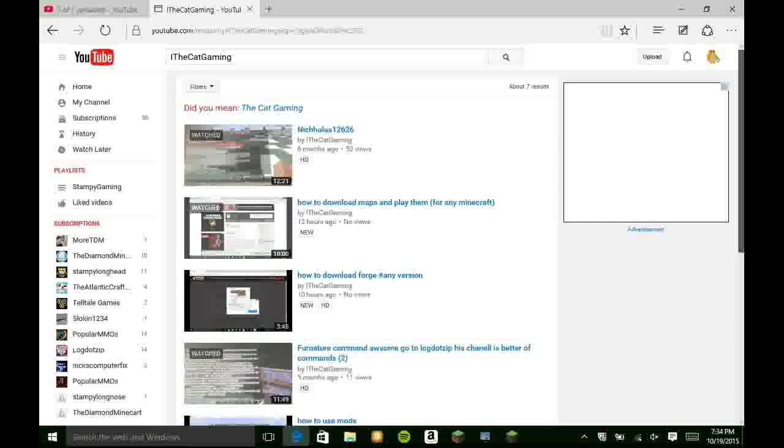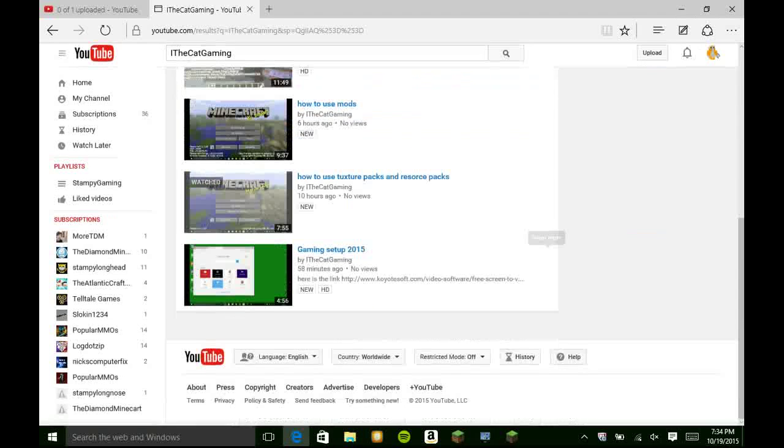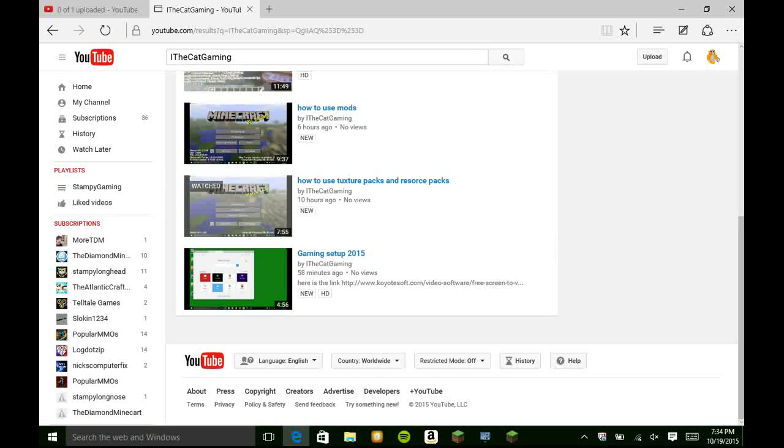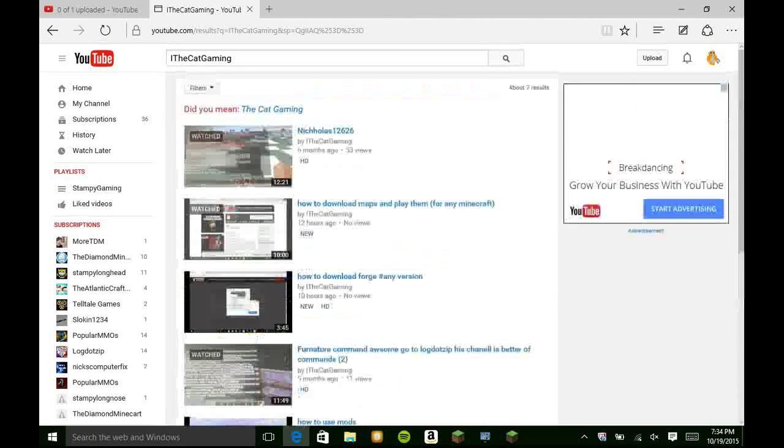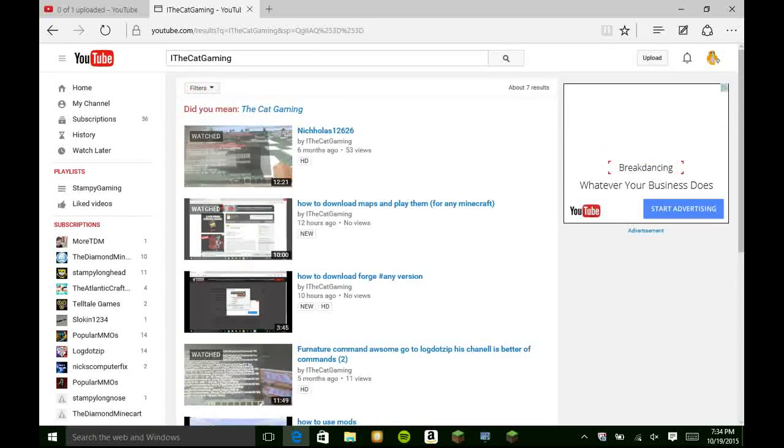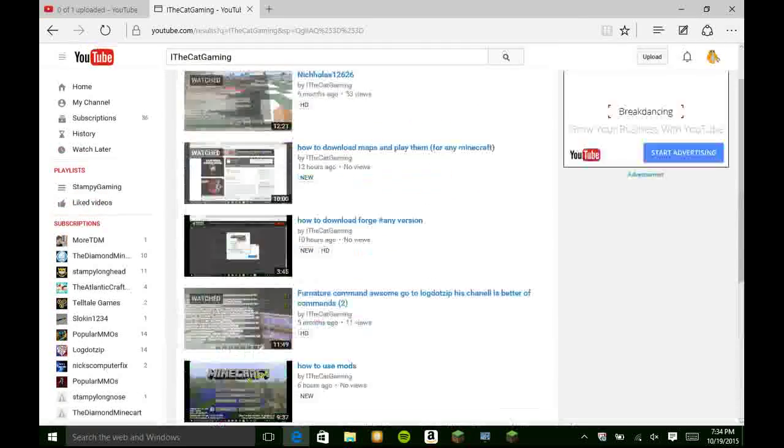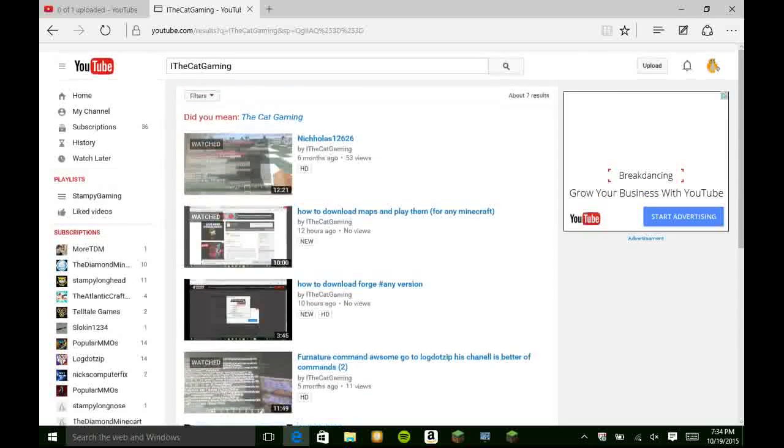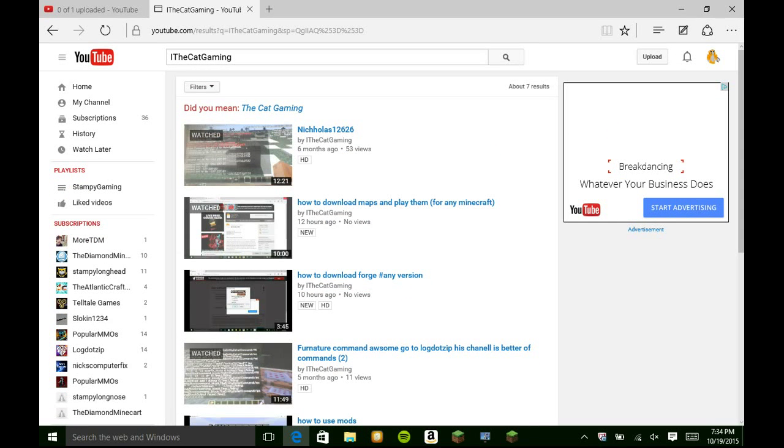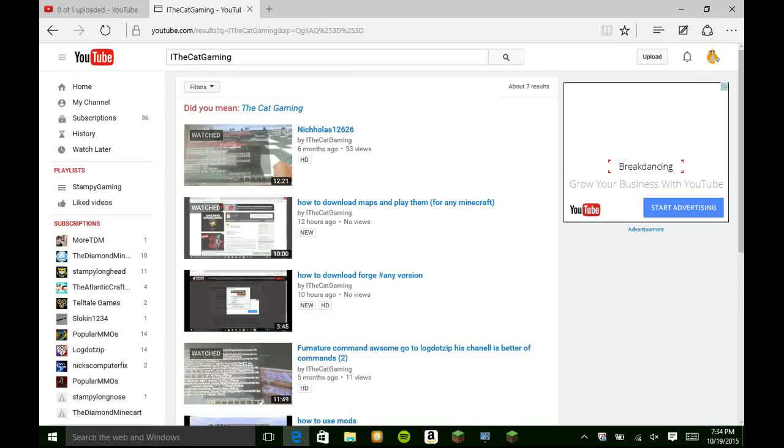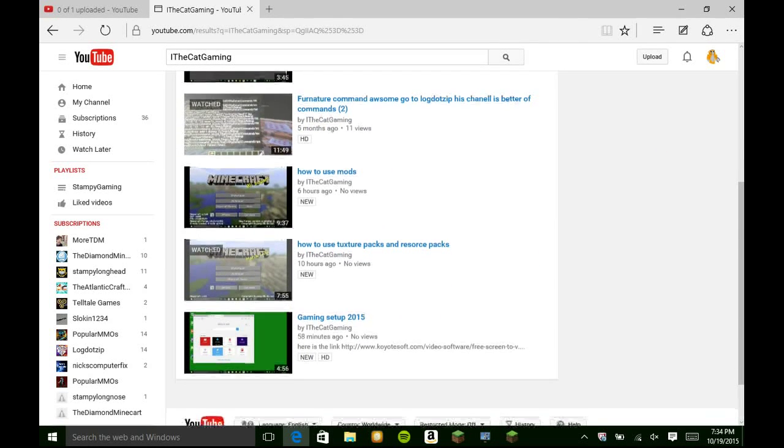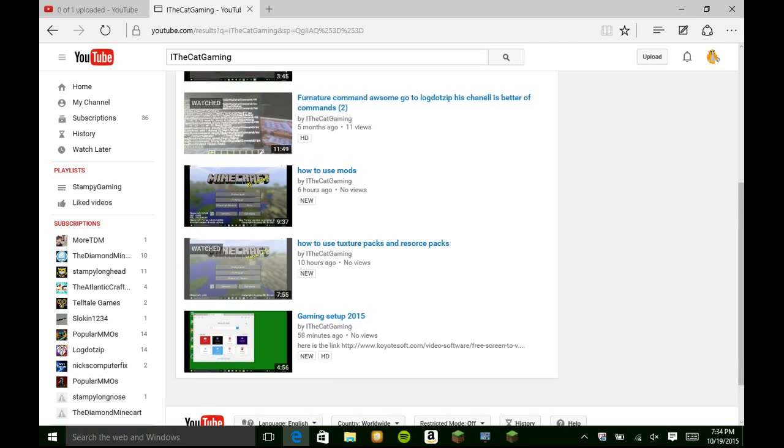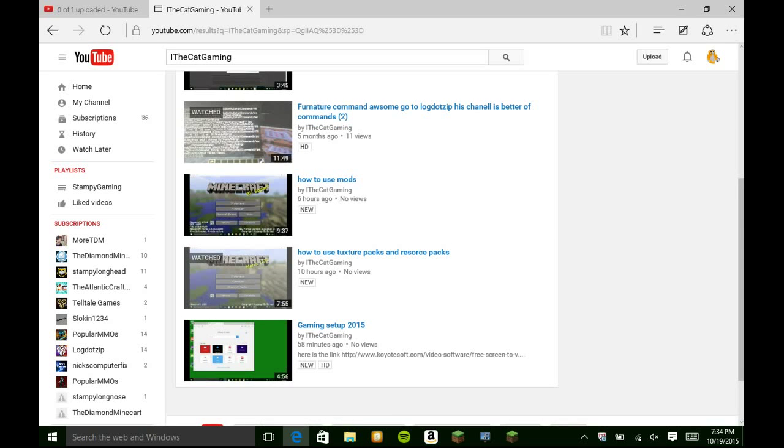Yeah as you can see I have one, two, three, four, five, six, seven, you have seven videos. So yeah this is my thing, yeah it says about seven results. So this is mine, I have a new one I did 58 minutes ago gaming setup 2015. I did one 10 hours ago, it's how to use texture pads six hours ago.